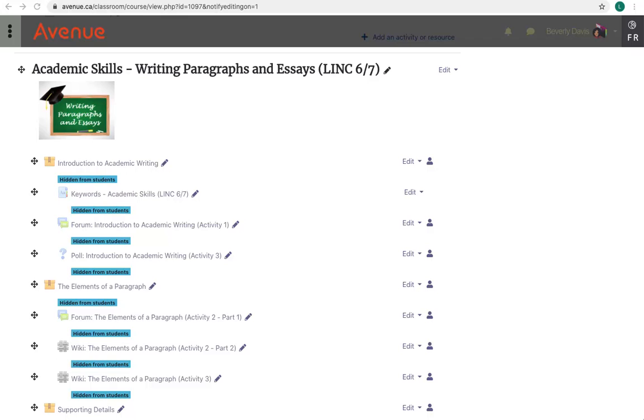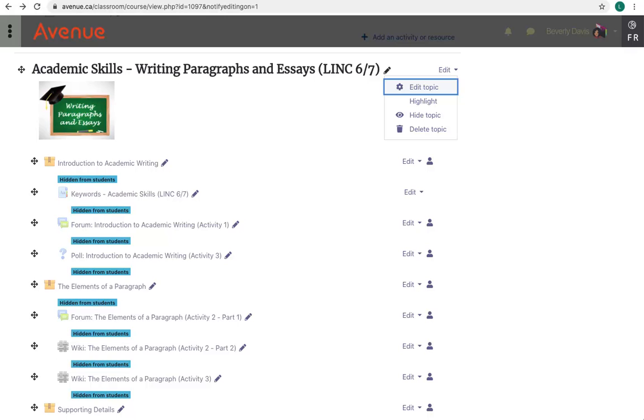Now the topic is visible. To hide this, you would just repeat this process, and the Show Topic icon would turn into a Hide Topic icon. In the drop-down menu, we now see the Hide Topic icon. I won't click on it here.